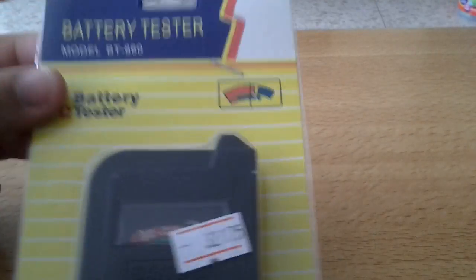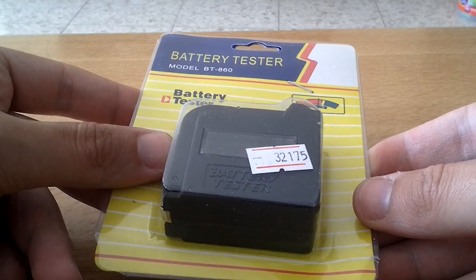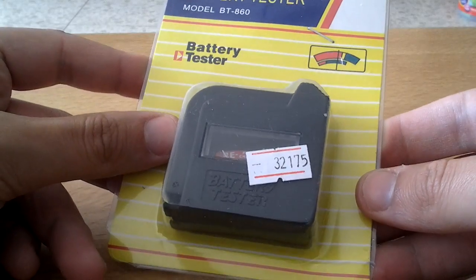Okay, here it is - battery tester model BT-860.